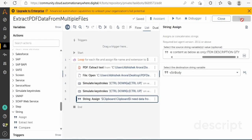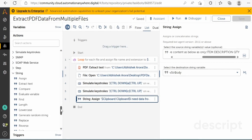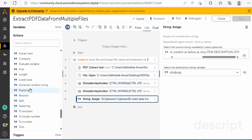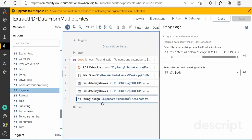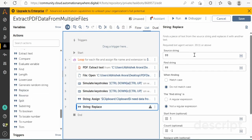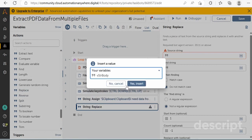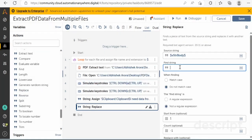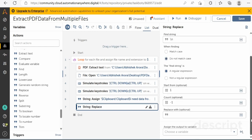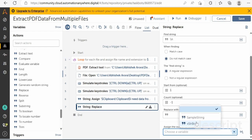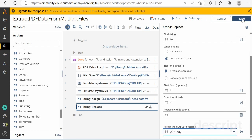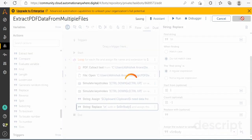The next step is to use the Replace action. Drag and drop the Replace action from the String package. Select the source string as 'VSTR Body'. In the Find String field, put '\n' as a regular expression, replace it with blank, and store the output back in the same variable 'VSTR Body'. Then click Save.